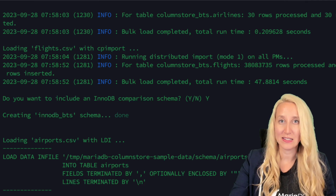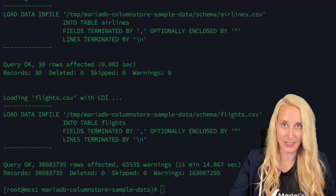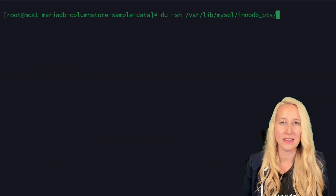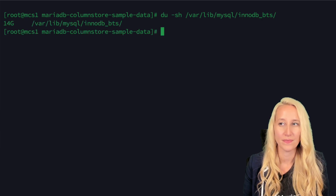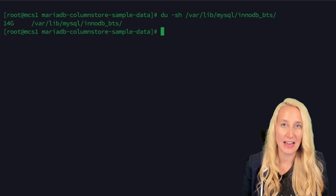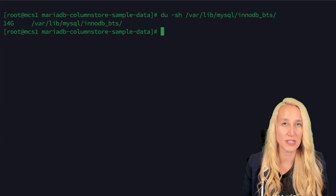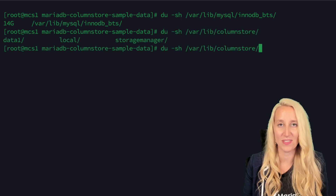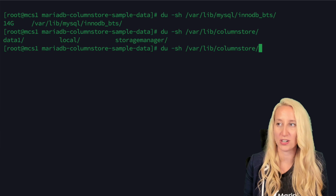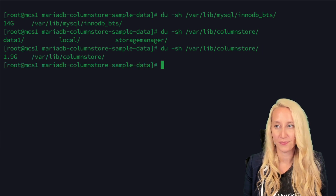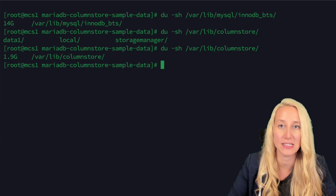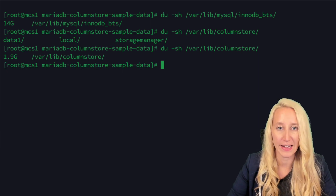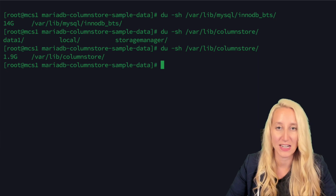Let's look at the data size on disk. Here you can see the InnoDB BTS database that we loaded is 14 gigs on disk. Let's compare that to the ColumnStore data files, which are stored in /var/lib/columnstore. Wow — 1.9 gigabytes. That's quite a difference. You can see that the compression level is really taken into account here, giving you a lot of data space back.